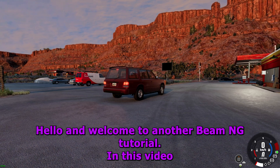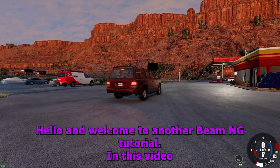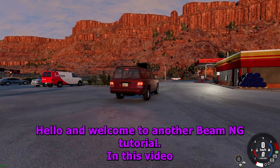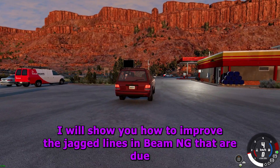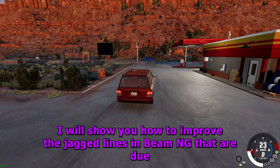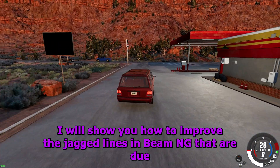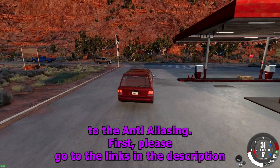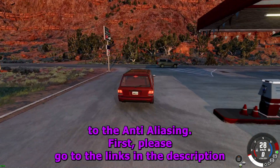Hello and welcome to another BeamNG tutorial. In this video I will show you how to improve the jagged lines in BeamNG that are due to the anti-aliasing.